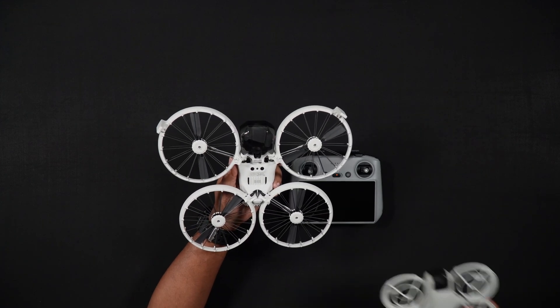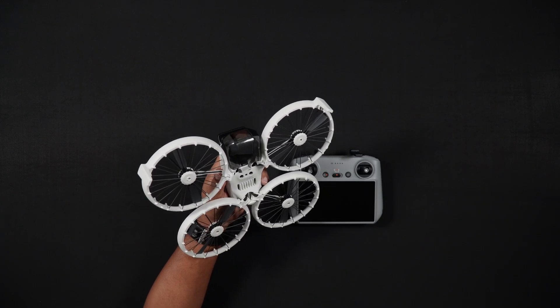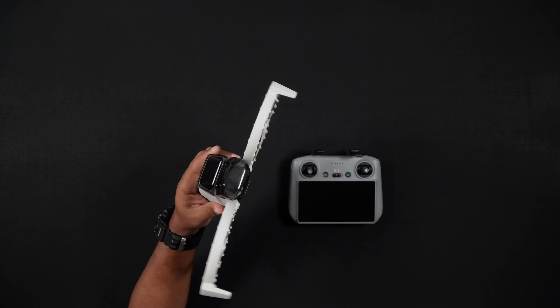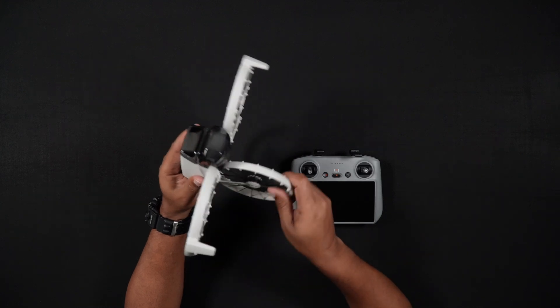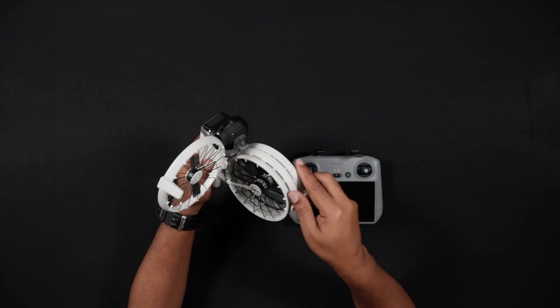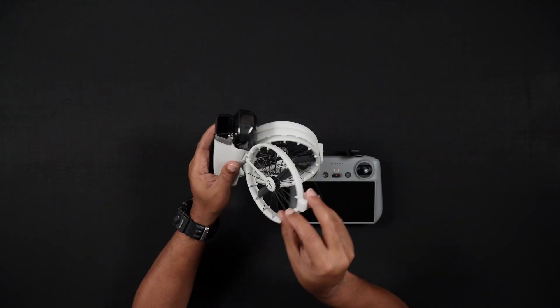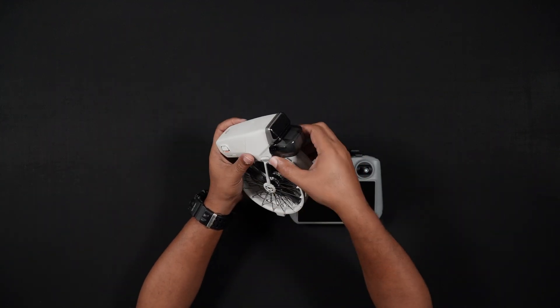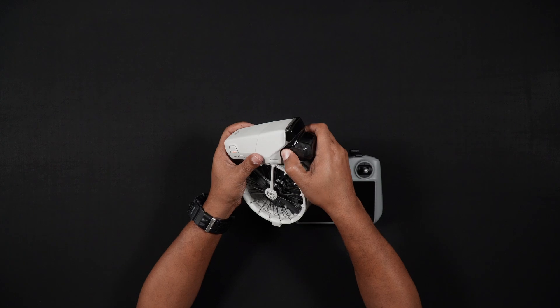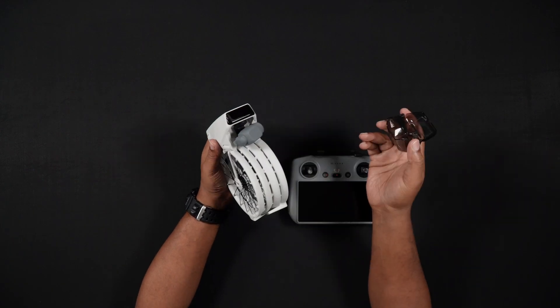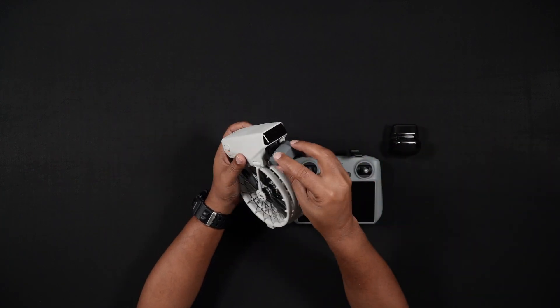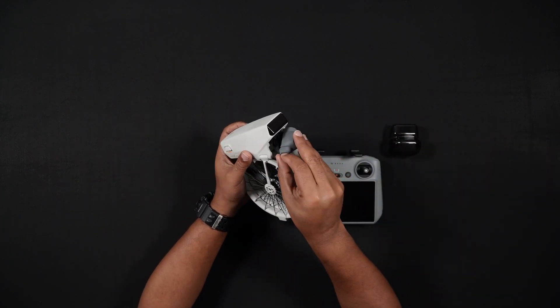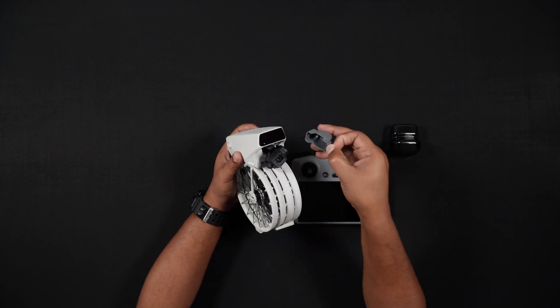Starting with the front, a gimbal guard and an additional protective silicone sleeve protect the Flip's three-axis gimbal. To remove the gimbal protector, squeeze the protector with two fingers and pull the cover off. Then, you can remove the gray silicone camera protector using the tab on the side.